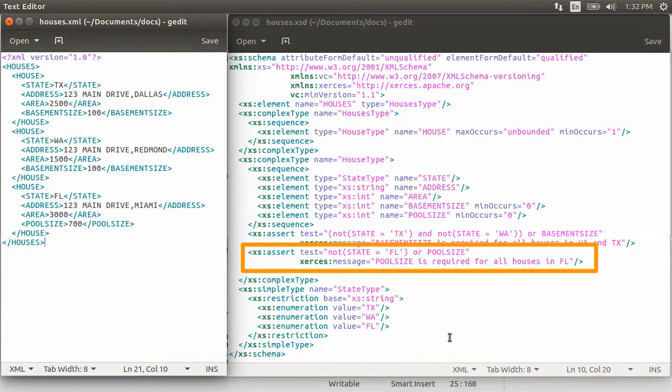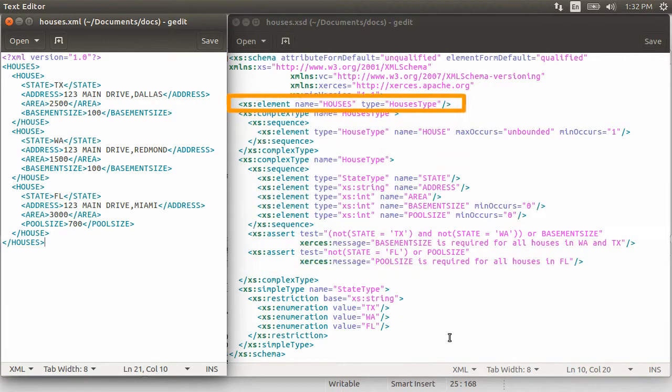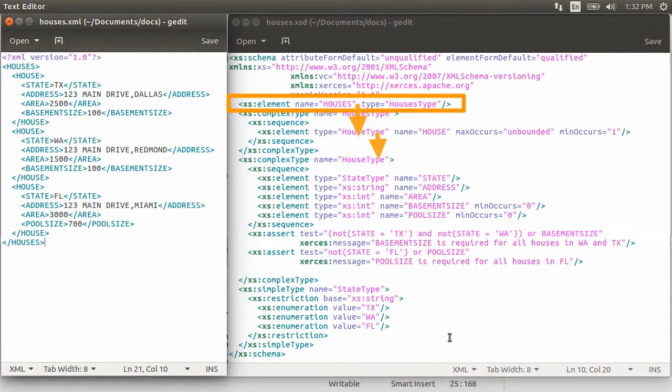So this message will be outputted when this validation fails. So as you can see, we have the outer type as houses and then using complex type hierarchy, we have blown it up for the entire node structure.